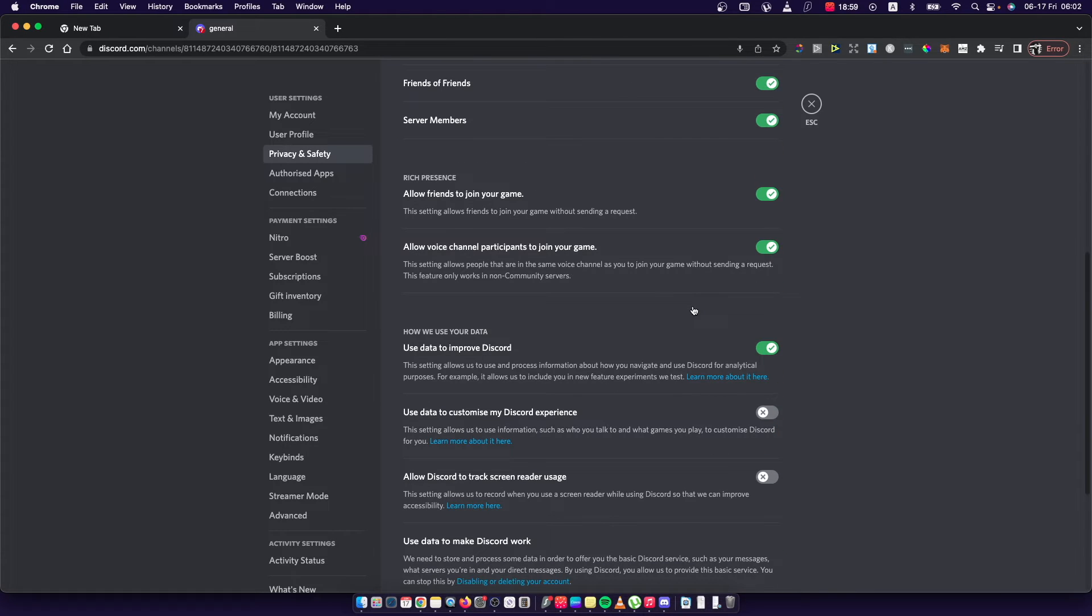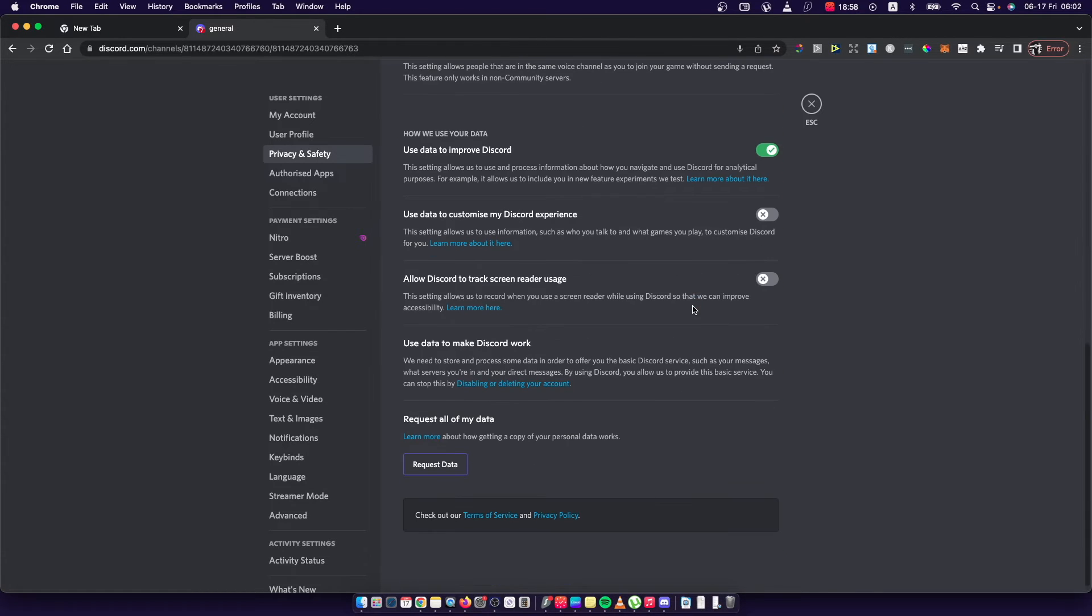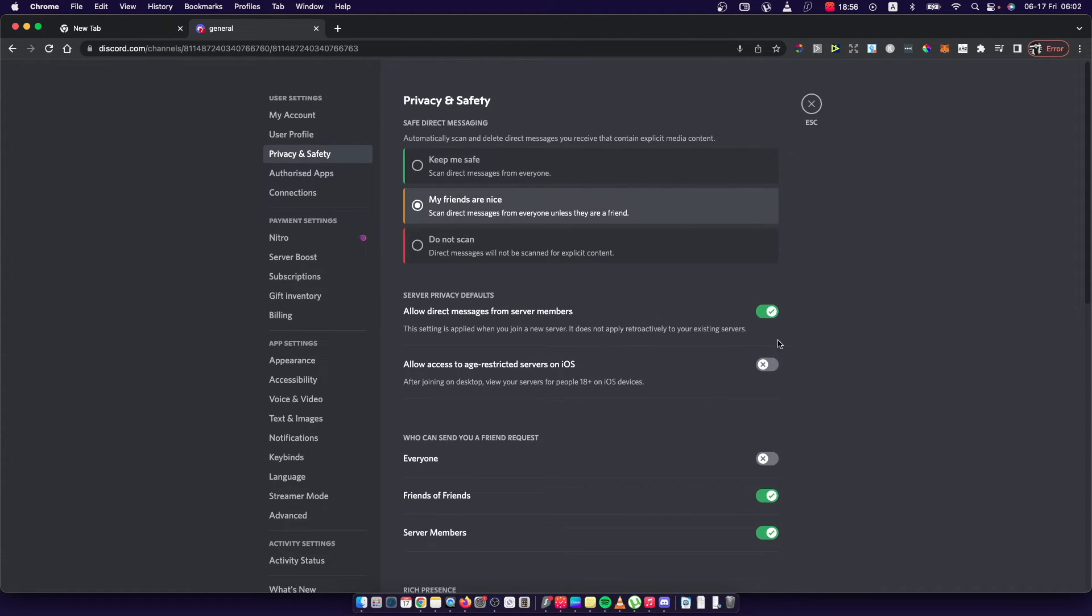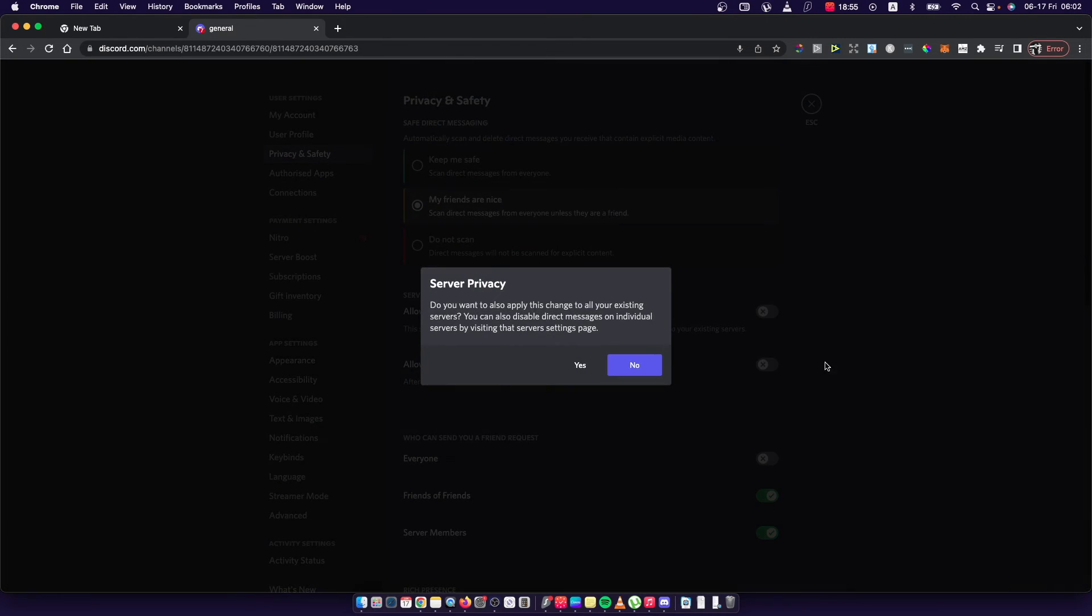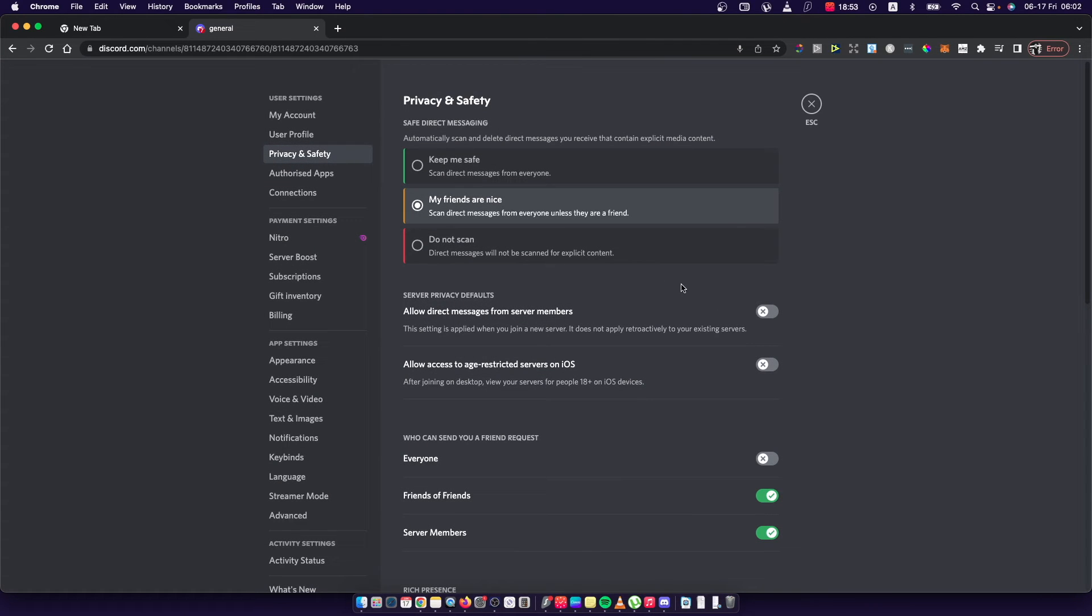So if you want to turn off direct messages, toggle off this button and press yes. That's pretty much it.